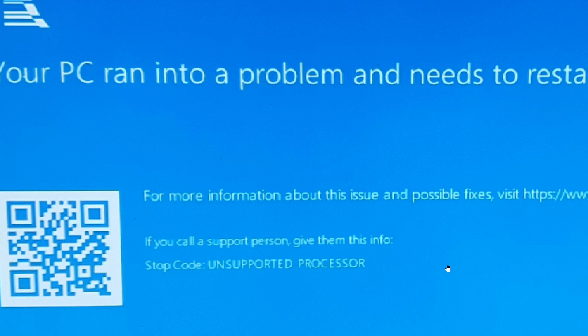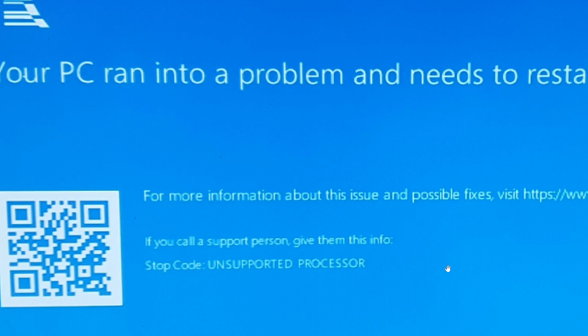And hopefully by the time we get to the Patch Tuesday security updates, that will of course force update with this update again, things are going to be fixed.